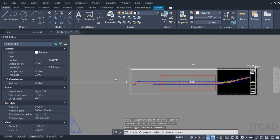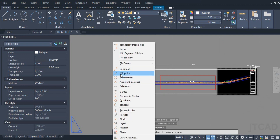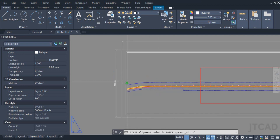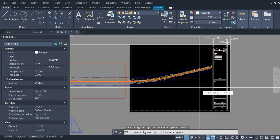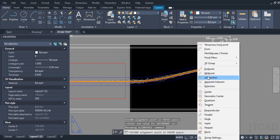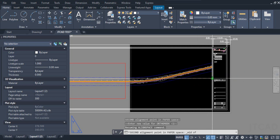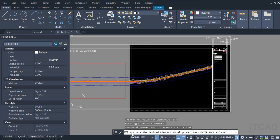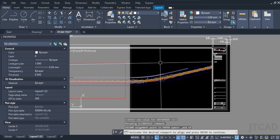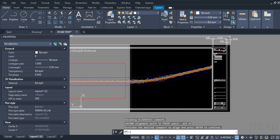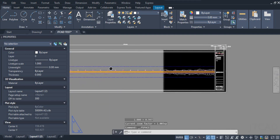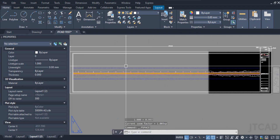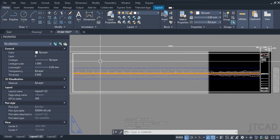I've switched back to paper space. I'll press Shift, right-click, select Midpoint, click on the midpoint, then on the opposite side also press Shift, right-click, select Midpoint, and click the midpoint. It is now asking to activate the desired viewport to align — I'll simply press Enter. You can see the viewport has been zoomed to my desired area.